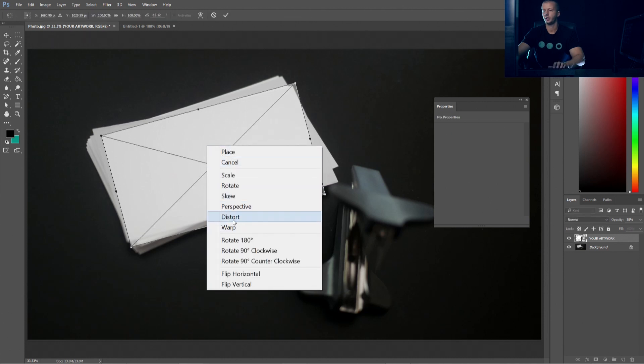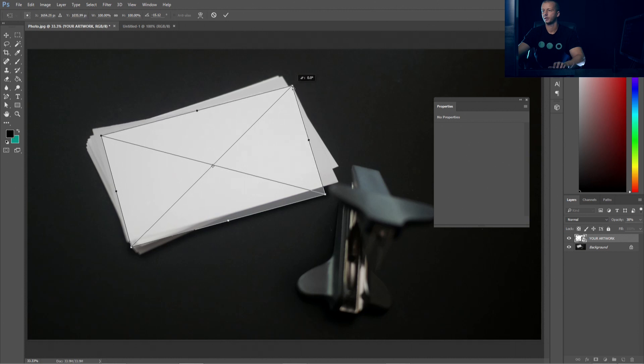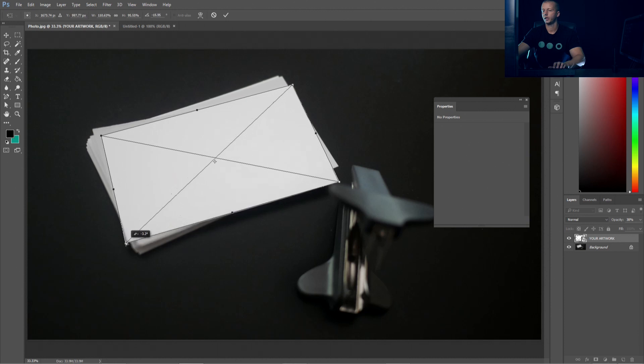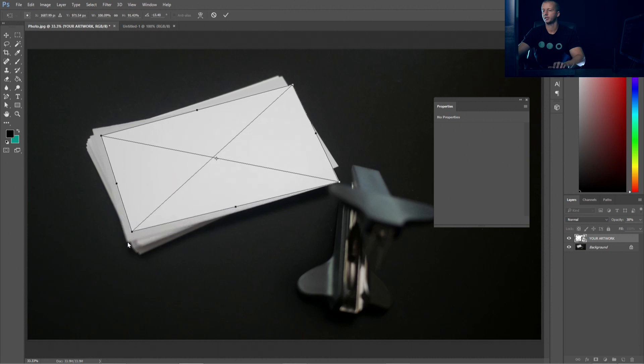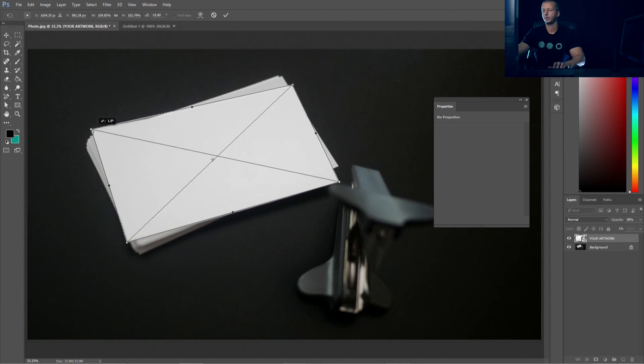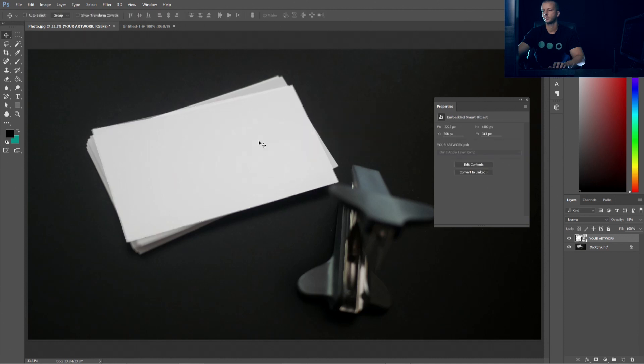We can hit Control T again, right click and then choose distort. Now we can take these anchor points right here and we can move them. So we'll move it to that corner of the card right here. We'll move this one over here to this corner of the card. We'll take this and move it right here just beyond. We can see there's like a blur. Just take it slightly outside of that blur and then take this final point up here and we'll situate it right there. Once you've done that select move tool hit apply and there we go.